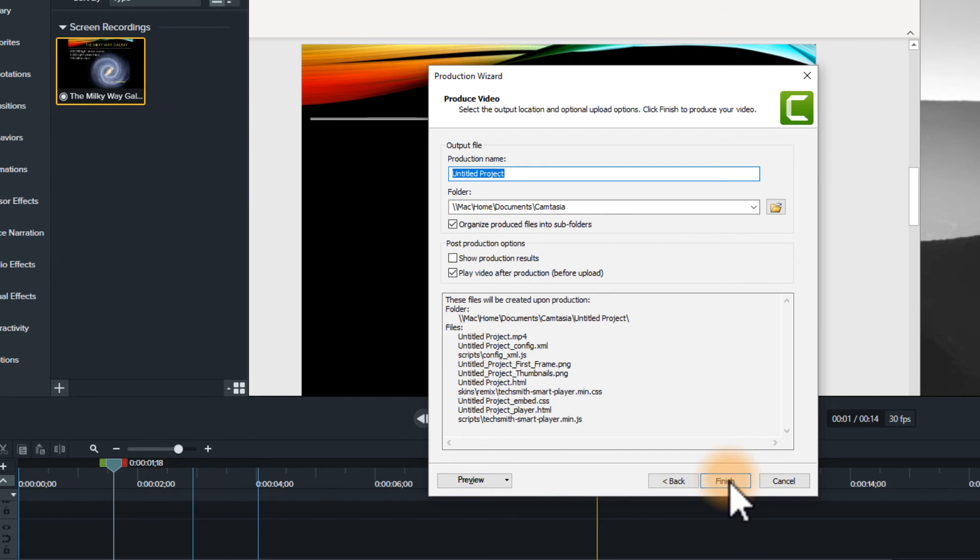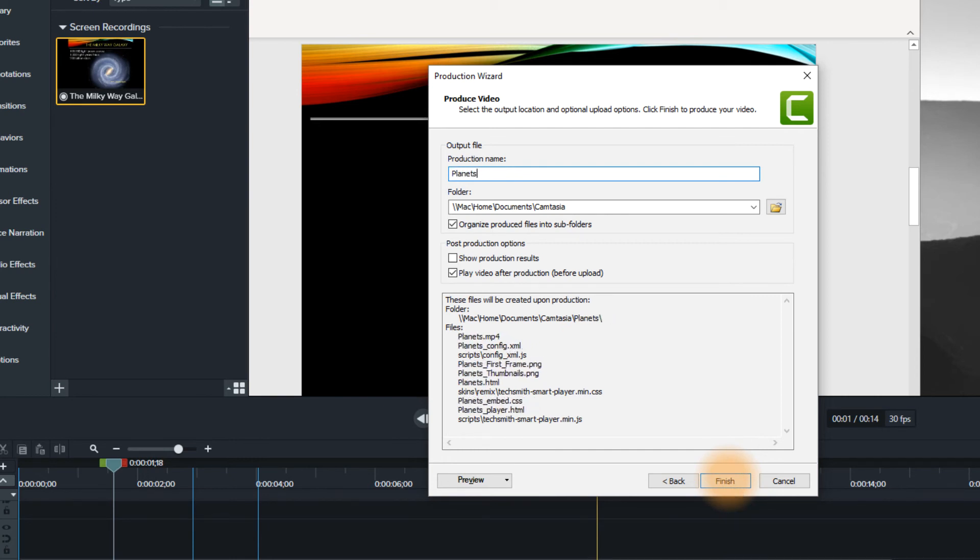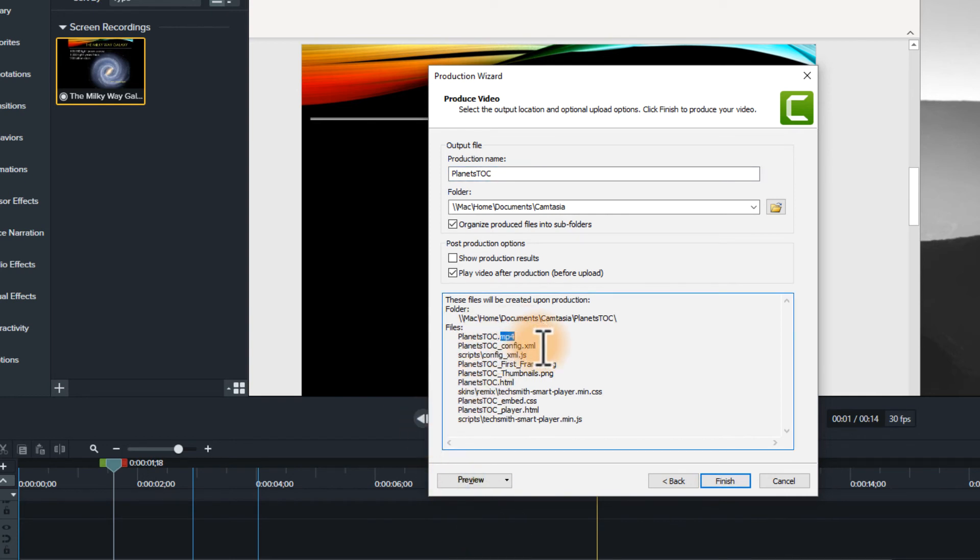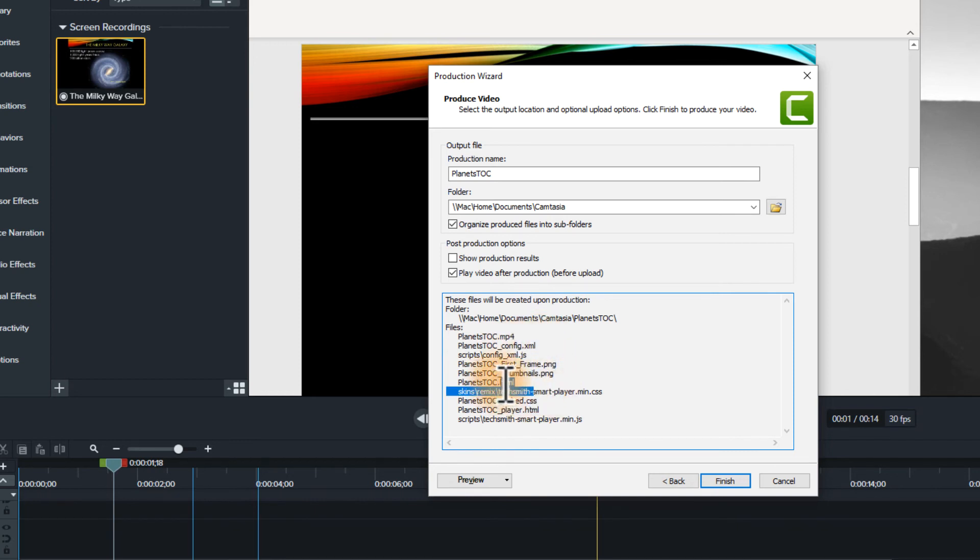And we're going to go Planets with the table of contents. And you can see now that it's producing a whole bunch. It's producing the MP4, which is the normal video. And an XML file, a JavaScript file. It's creating an HTML file.